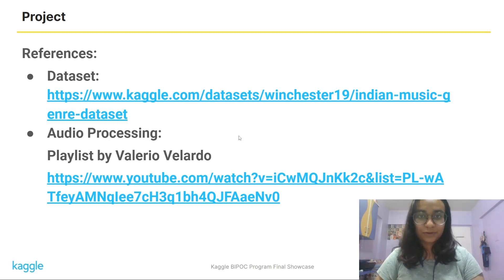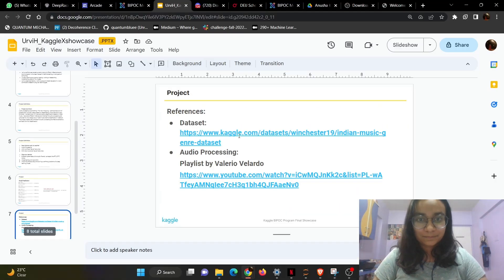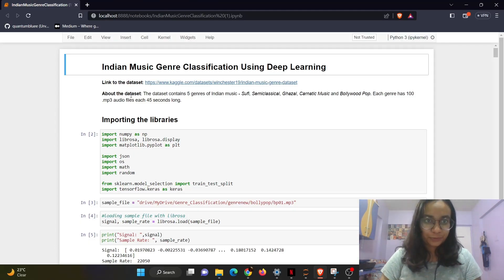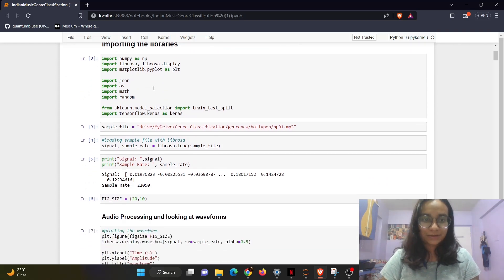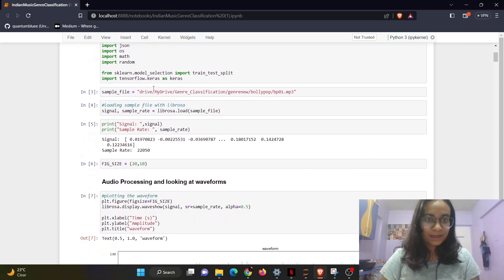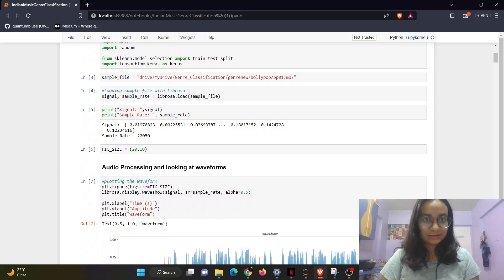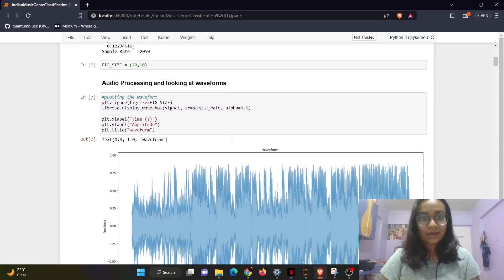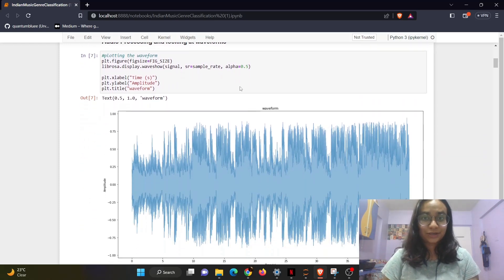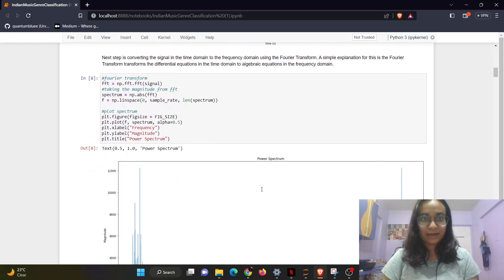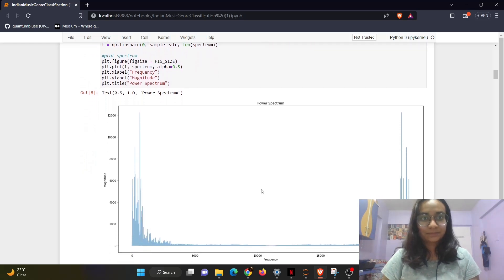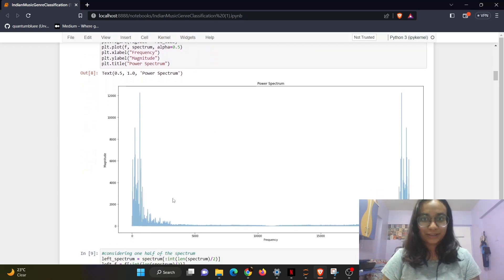Now I'll go forward and show my notebook. This is my Python notebook. As you can see, I've started by importing the libraries and then loading the sample signal. Firstly, I've plotted the audio file's waveform, and then I have applied Fourier transformation and plotted that spectrum.